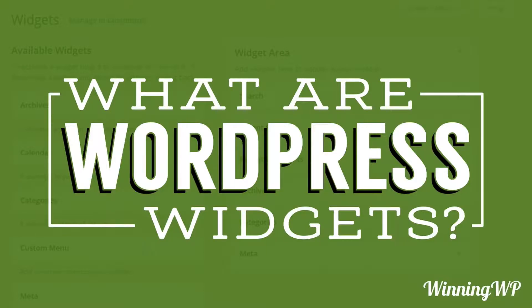Hi, this is Topher with WinningWP. In this video, we're going to answer the question: what are WordPress widgets?